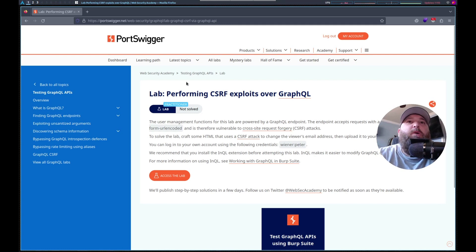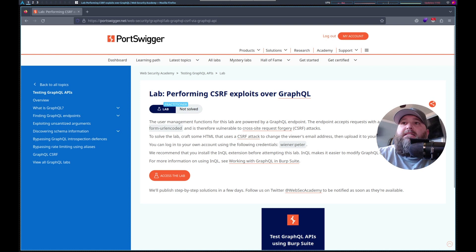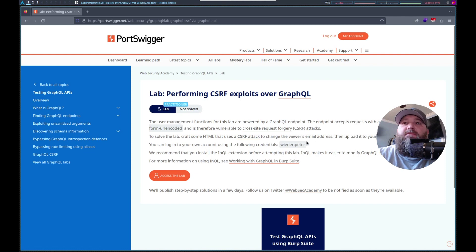Hello, this is Trevor. Today we're working on a GraphQL lab in PortSwigger's Web Security Academy. It is performing CSRF exploits over GraphQL. The user management is handled by GraphQL endpoints, except with URL encoded. The endpoint is vulnerable — we need to craft some HTML that uses CSRF to change the viewer's email address.